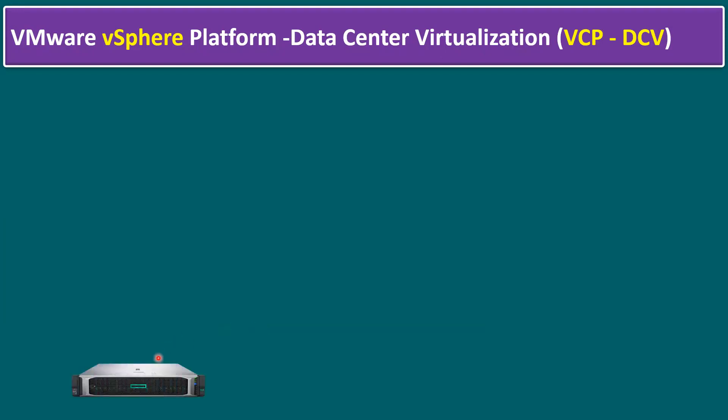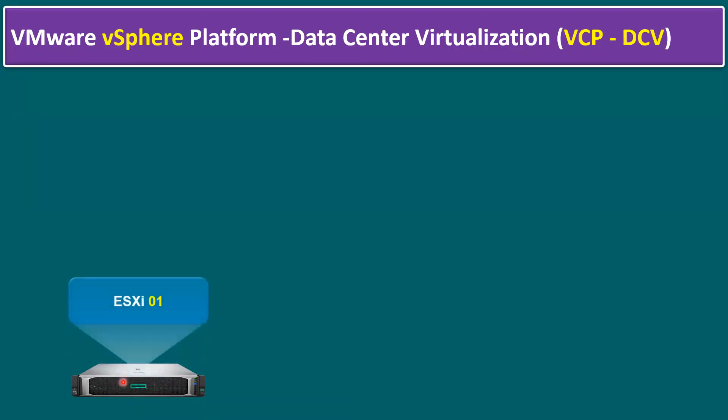First, we have to know how we can install the ESX server. In order to install the ESX server, we need a server. This server can be a rack mount server, tower server, or blade server. Let's say I'm taking the example of a rack mount server. This is one of the HPE DL380 Gen10 Plus server. Within the DL380 Gen10 Plus server, we can install an ESX operating system.